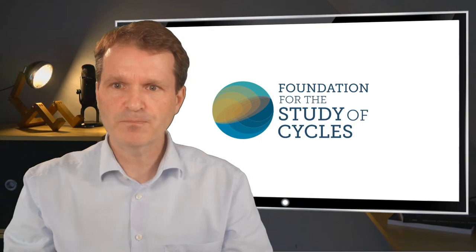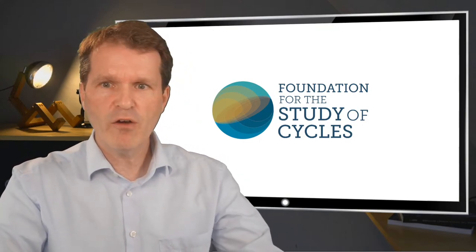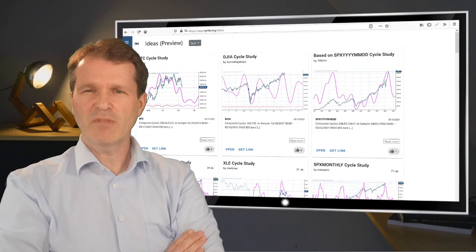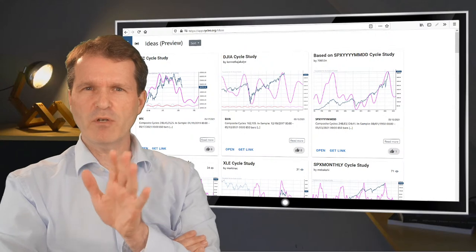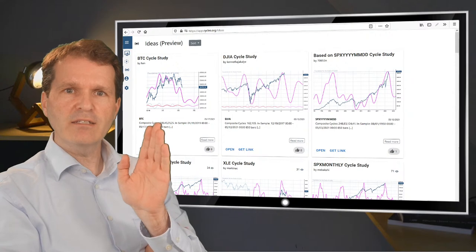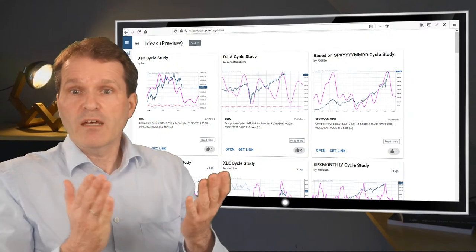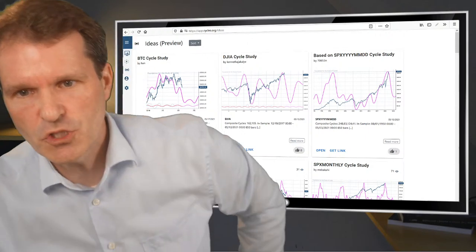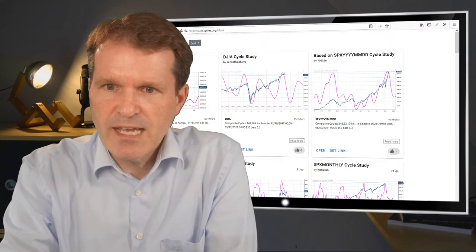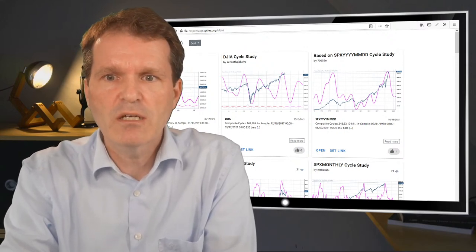The first topic is about our ideas page. If you've been aware of that, we launched the ideas section back in February or March. This is the place where you can post your ideas, your cycle analysis, what you think might be useful to discuss or share. I will put this here on the channel. And today, let's take some time and revisit one of those ideas to see how it worked out.